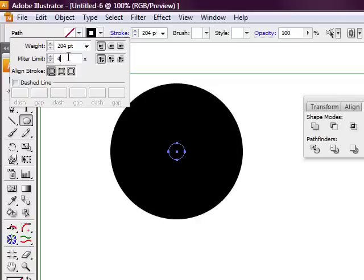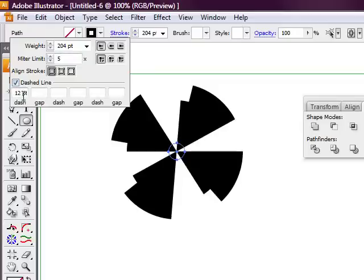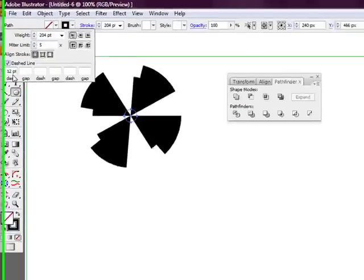And then we're going to select the miter limit to around 5. And then we're just going to select the tick box dash line.